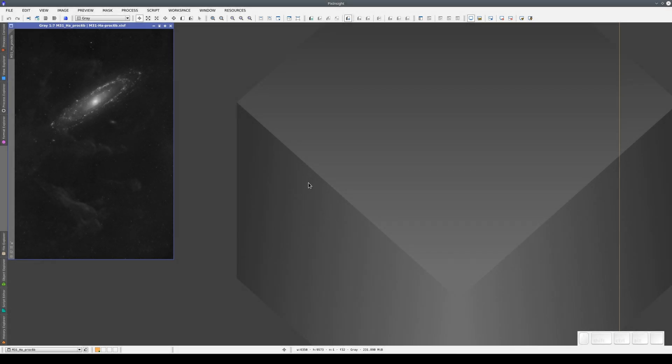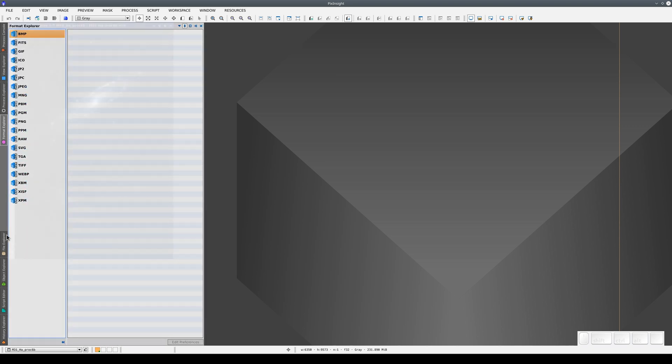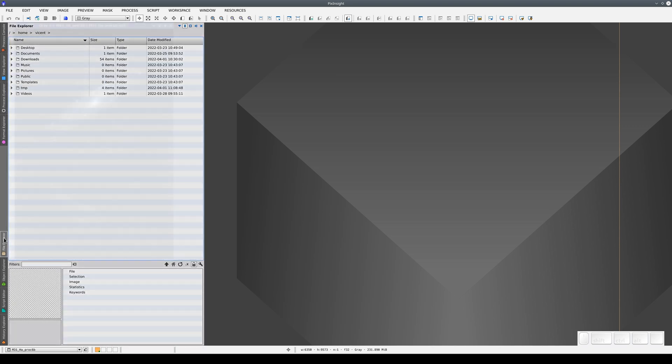In this video, we're going to talk about the two auto-hide windows we can use to work with files: Format Explorer and File Explorer.